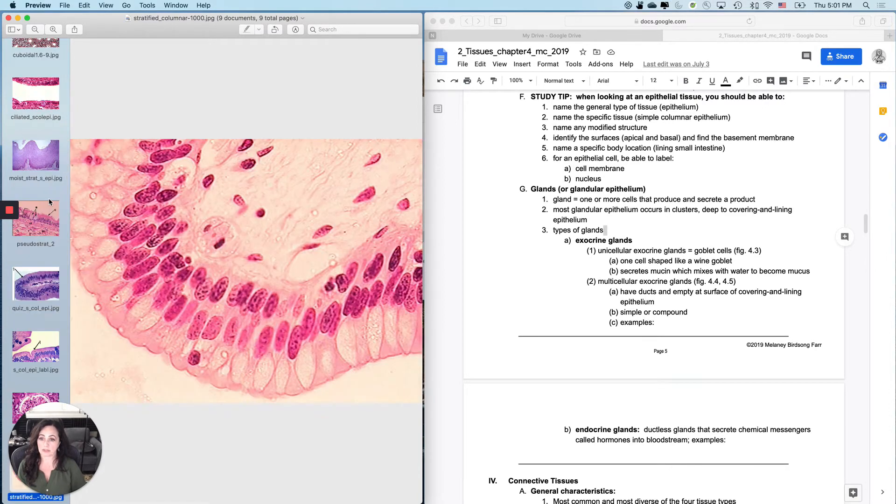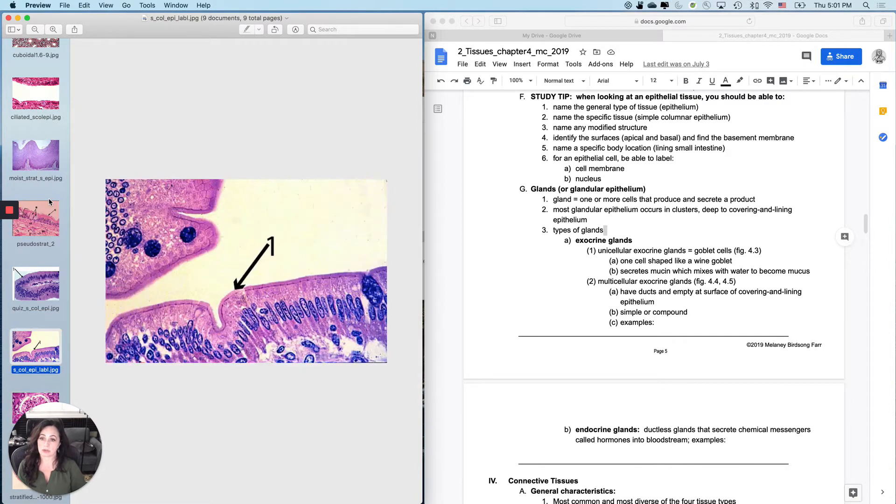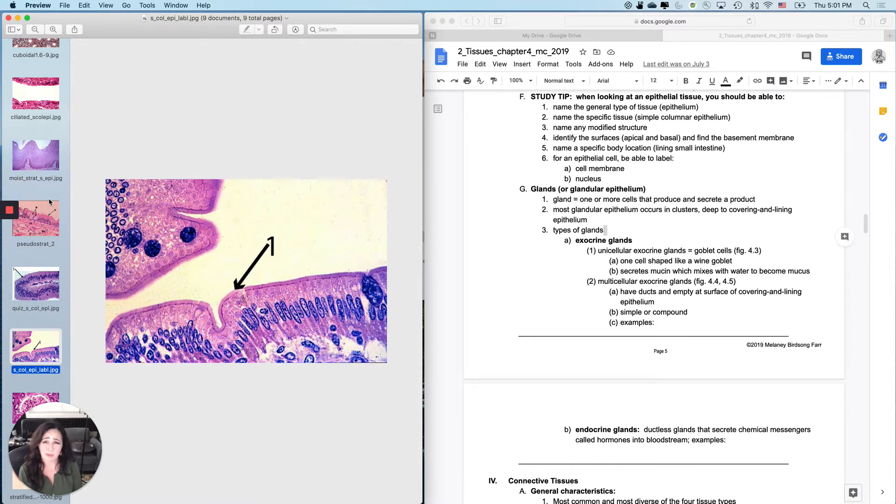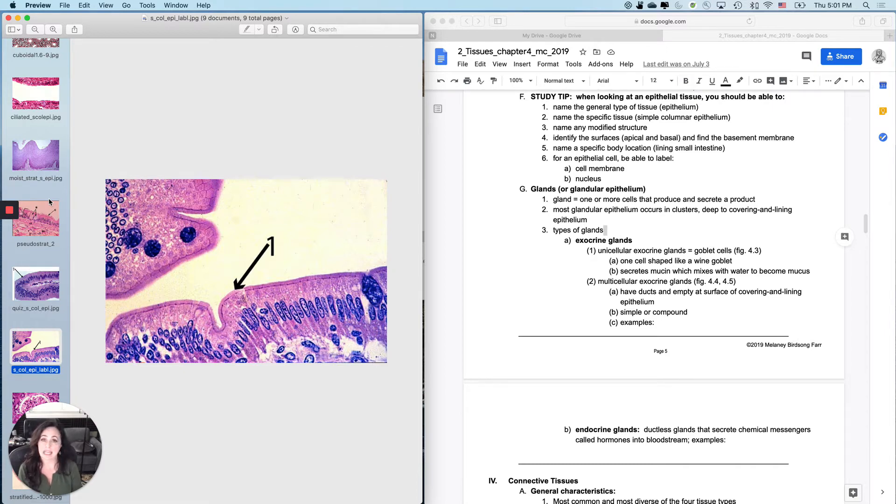All of these are epithelial tissues. And I'll point out some things about them in just a minute. And then what most people, the only question that a lot of people are expecting is name the specific tissue.